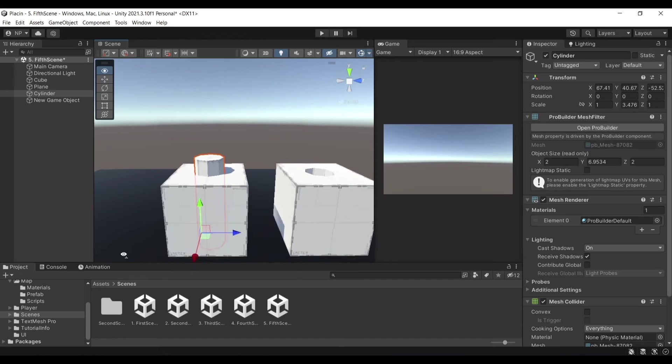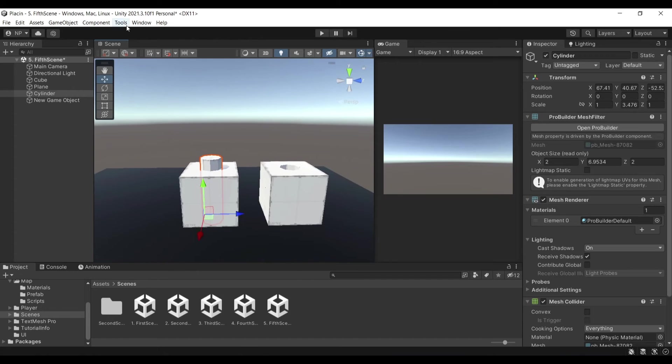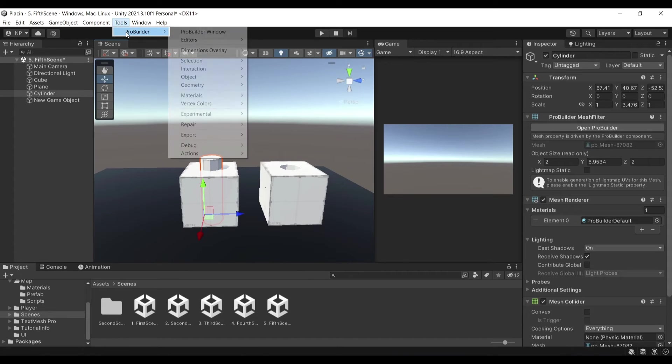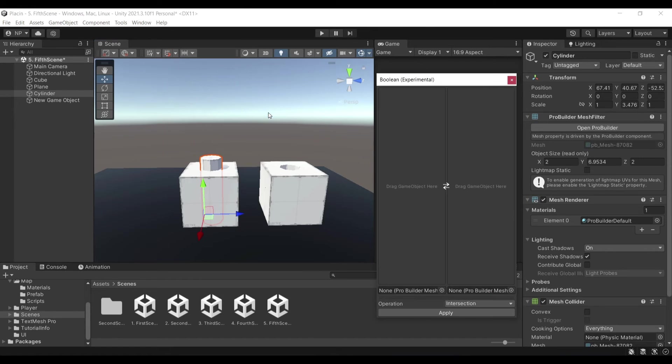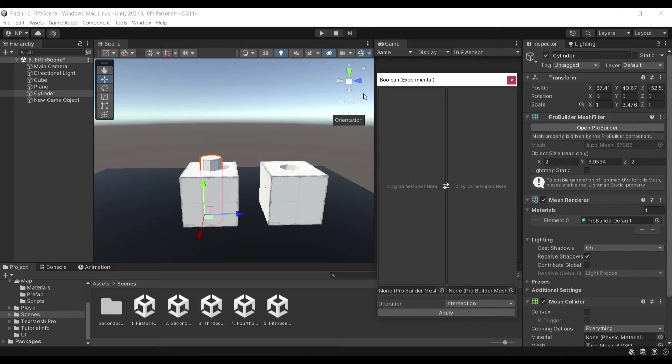I will go to Tools, ProBuilder and then go to Experimental and then click Boolean. So the Boolean tool enables you to subtract a mesh out of another mesh.